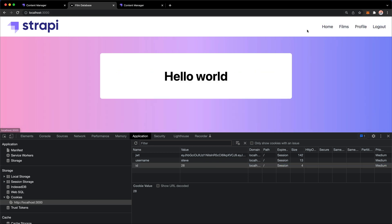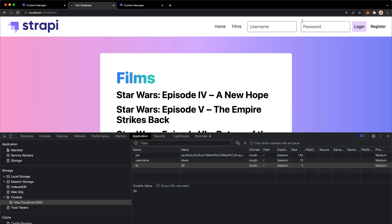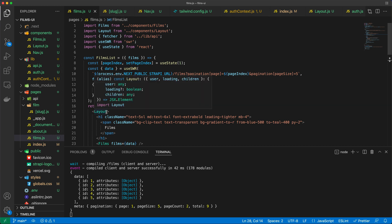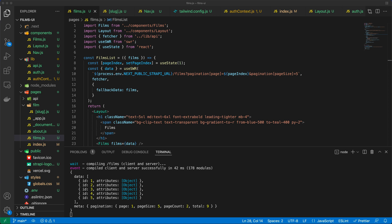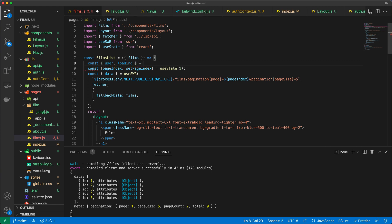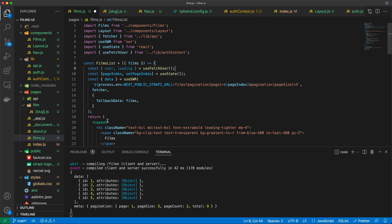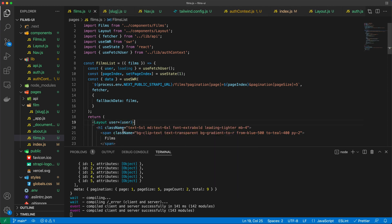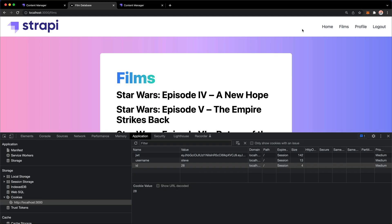With that done, the index page renders the right menu. The Films page isn't utilizing the navbar yet because it's not aware of the user, but we fix it the same way: const { user, loading } = useFetchUser(), then pass user to the layout. We need to apply this modification to every single page we've created.